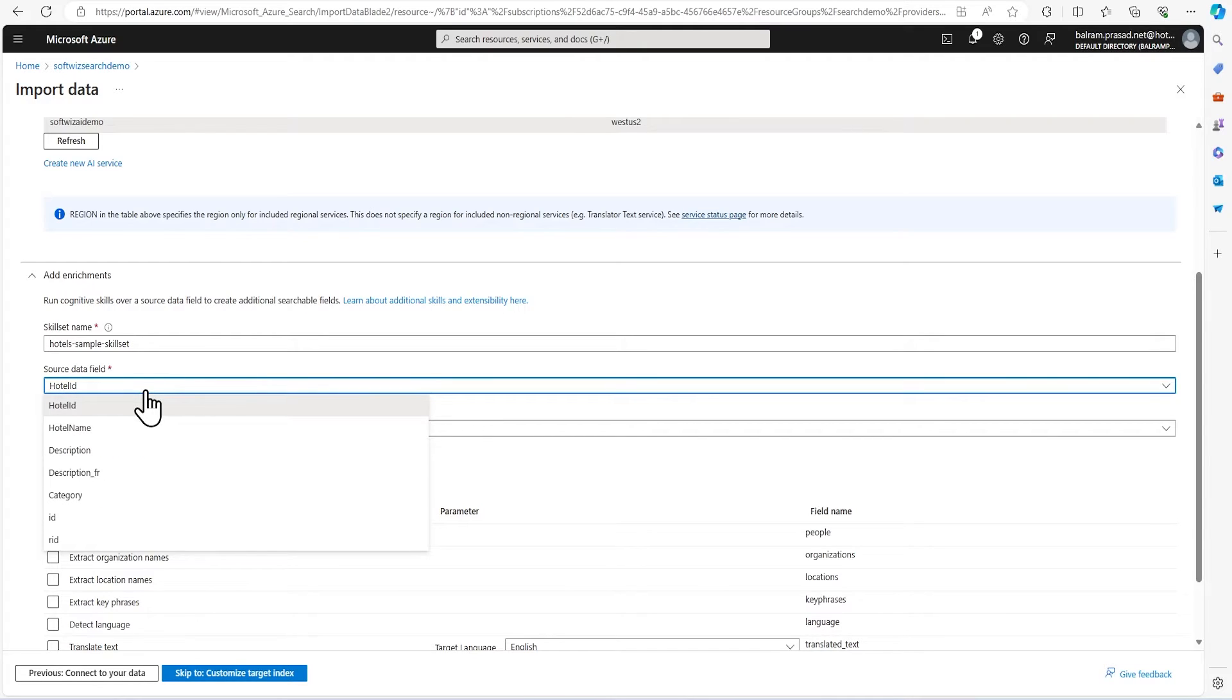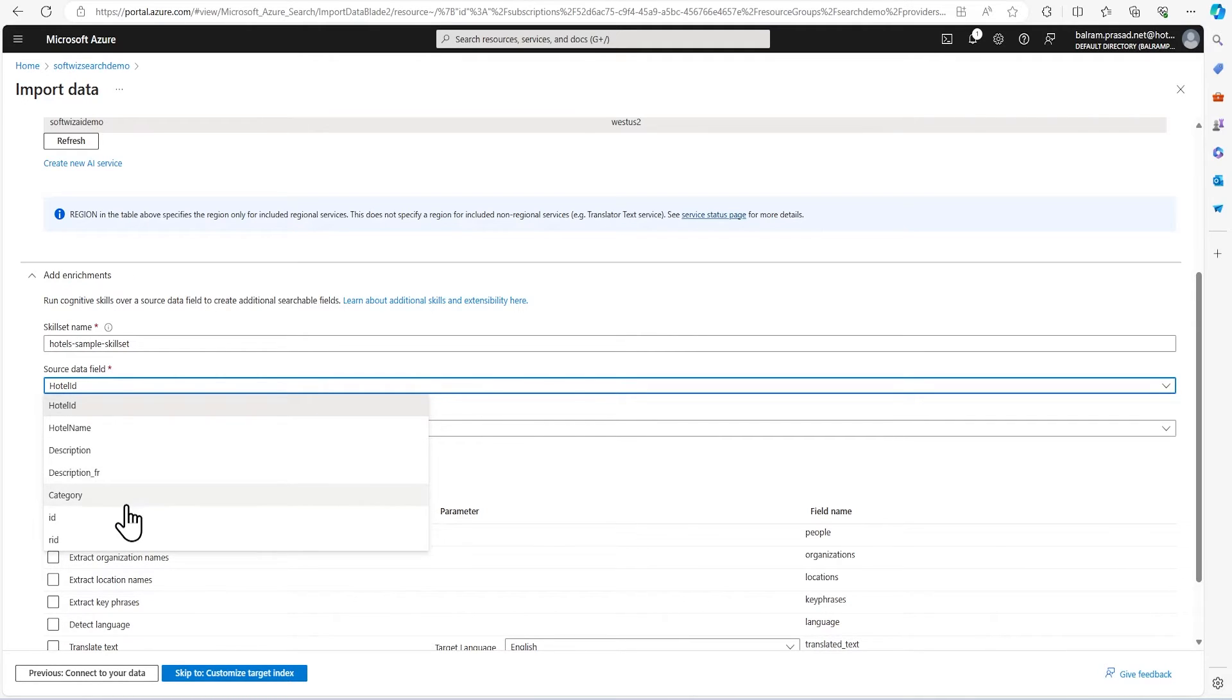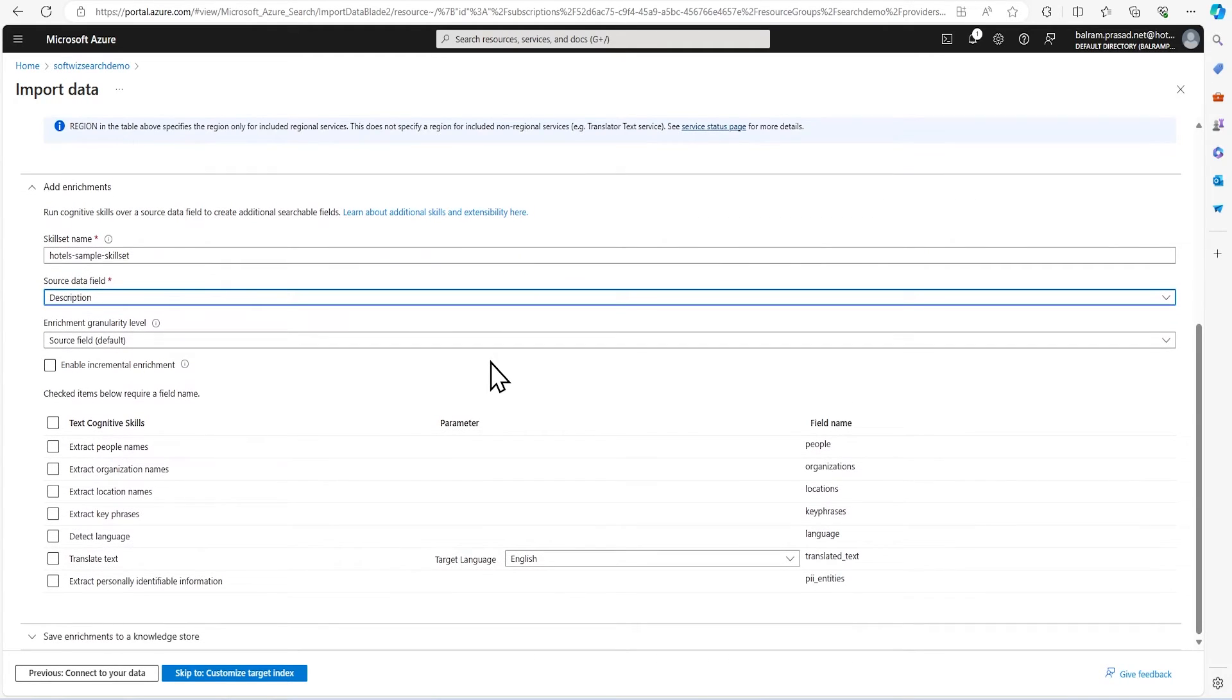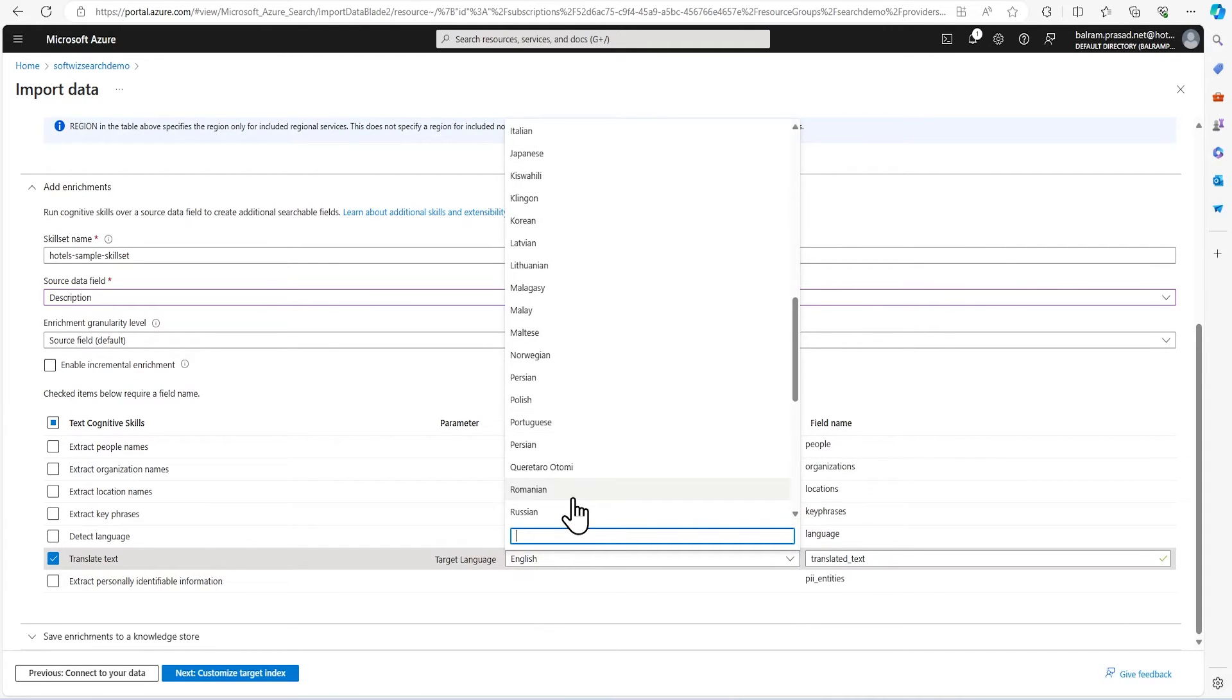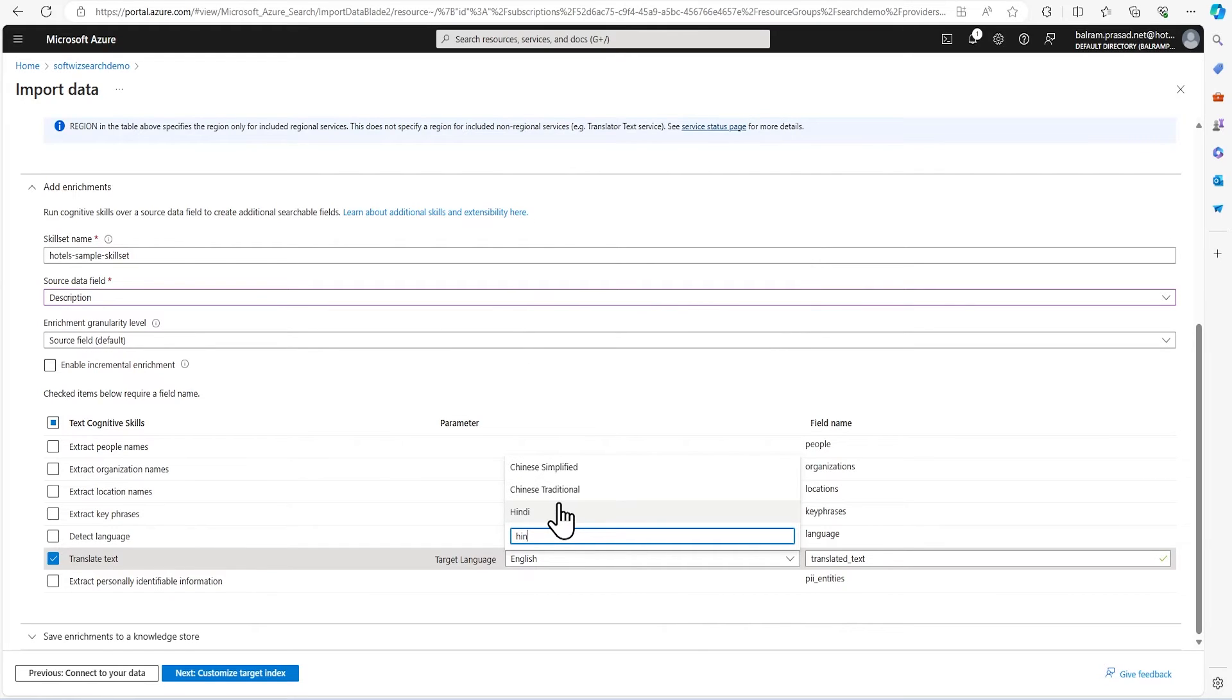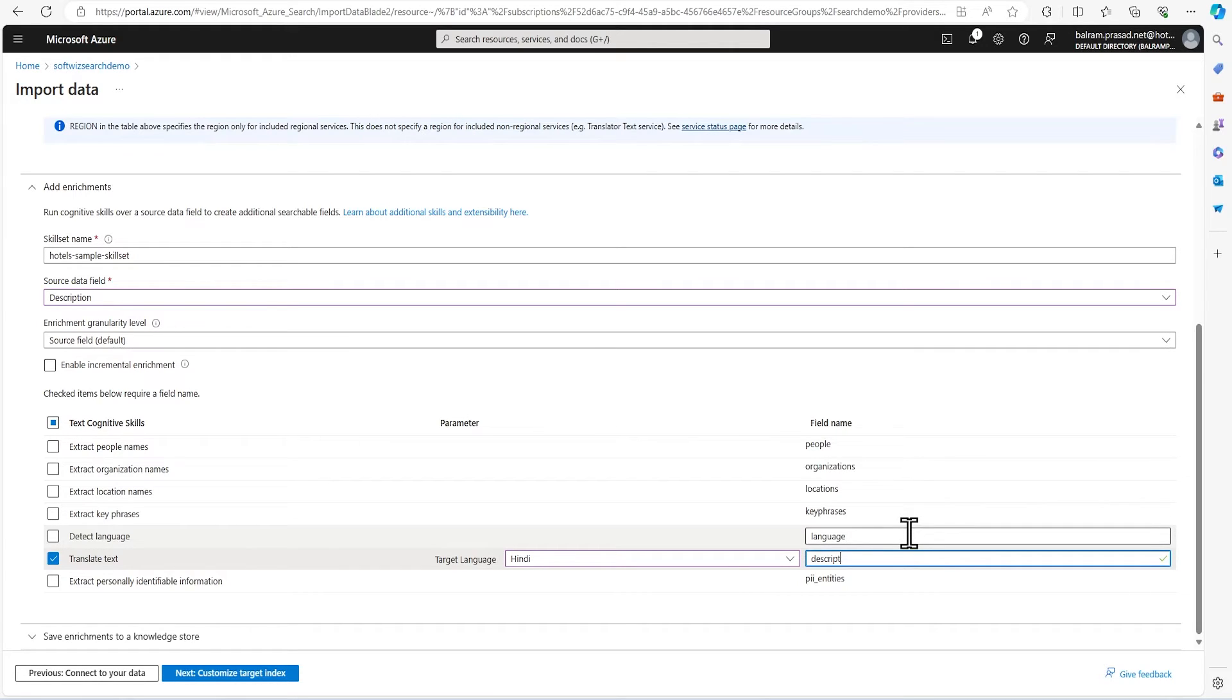In the enrichment section, we have to provide which field we are going to use for enrichment. In this case, we are going to leverage the description field. We can see hotel ID, hotel name, description, description_FR which is French, and category. So let's use the description field. We are going to use translate text. Next, we are going to translate into Hindi. So let's type Hindi, and I'm going to put the name as description_HIN.